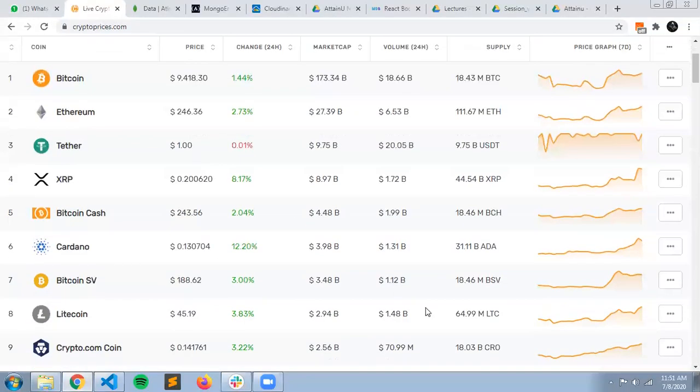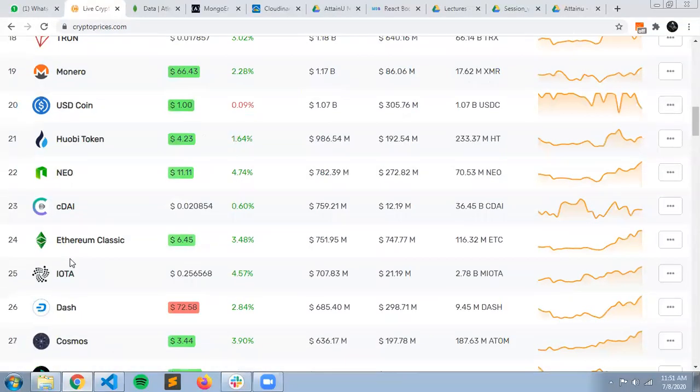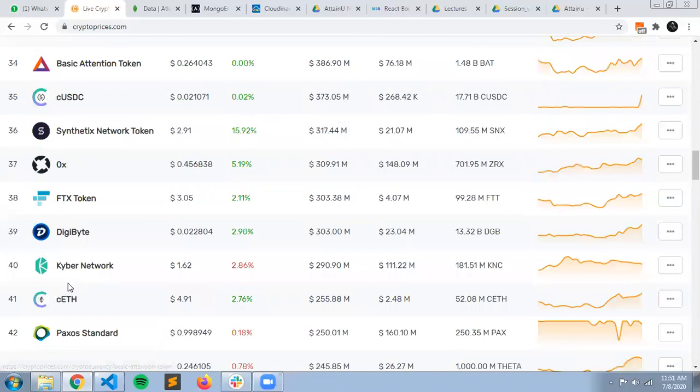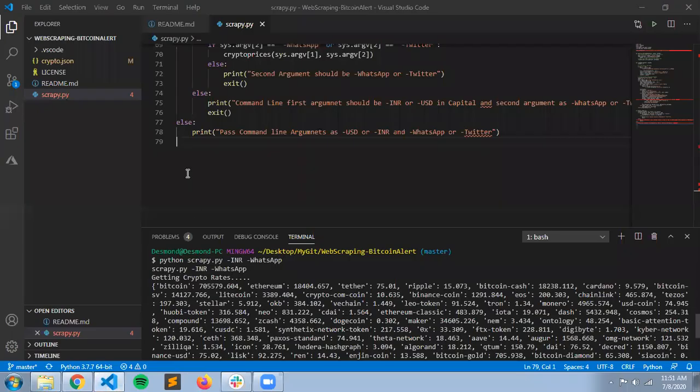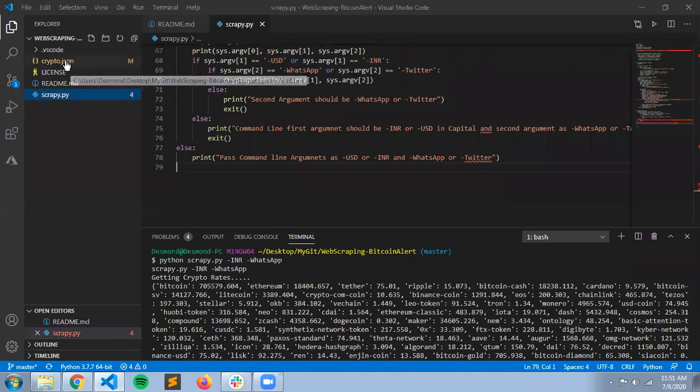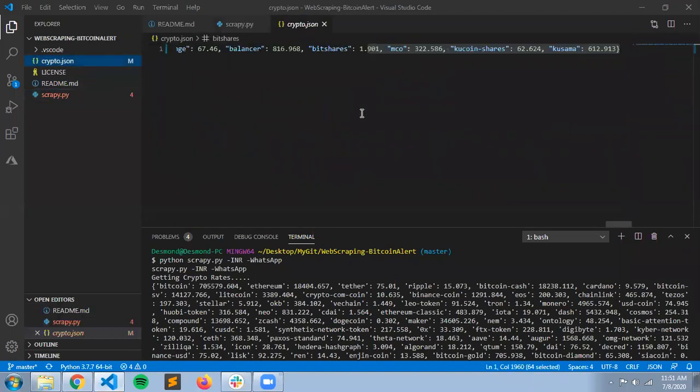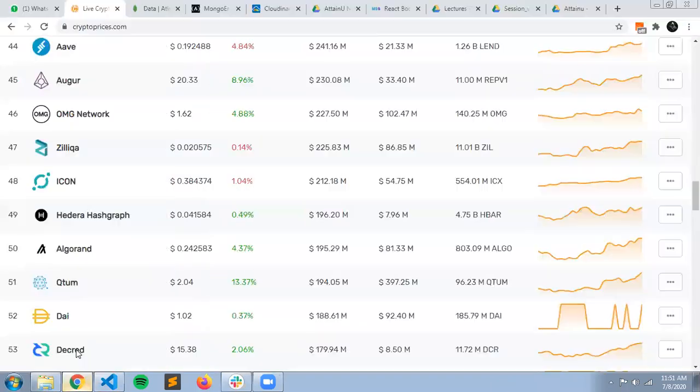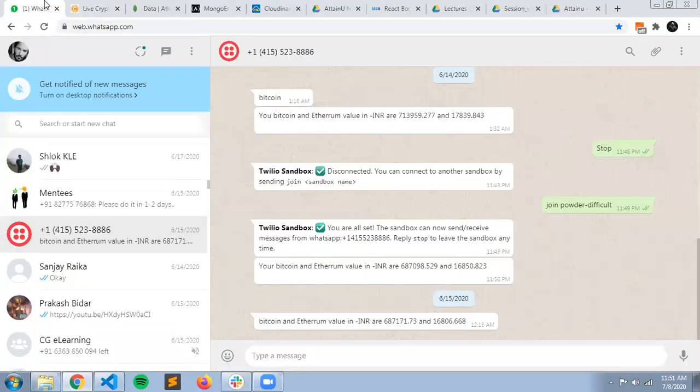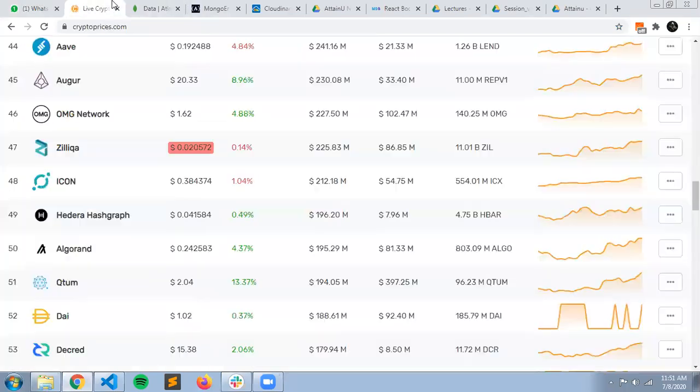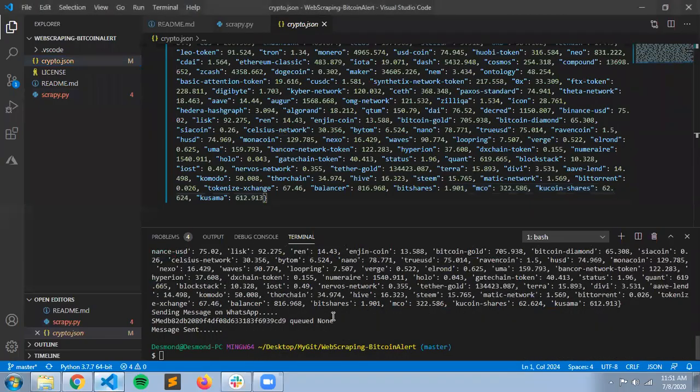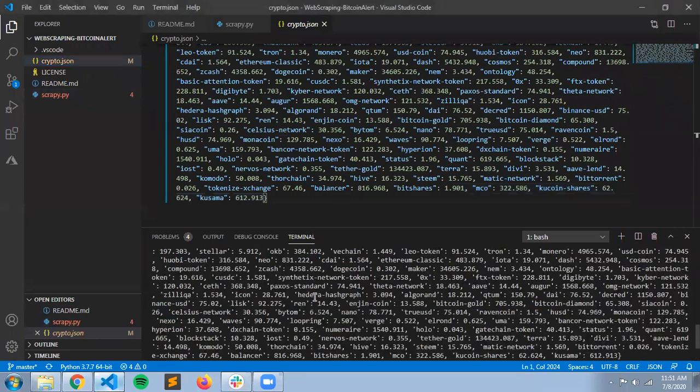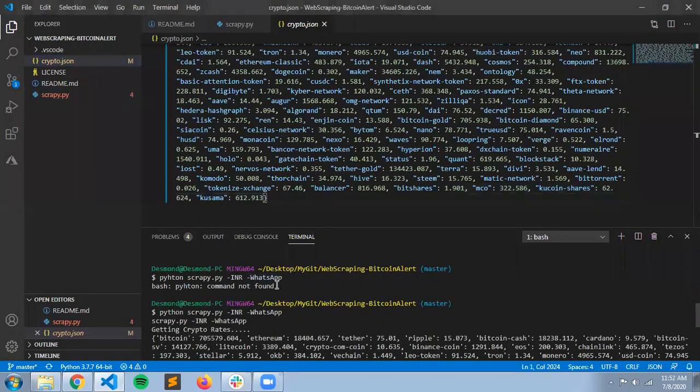It stores all these cryptocurrencies inside a crypto station file and also sends you a message here in WhatsApp, as you can see here. And if you mention USD or INR here.